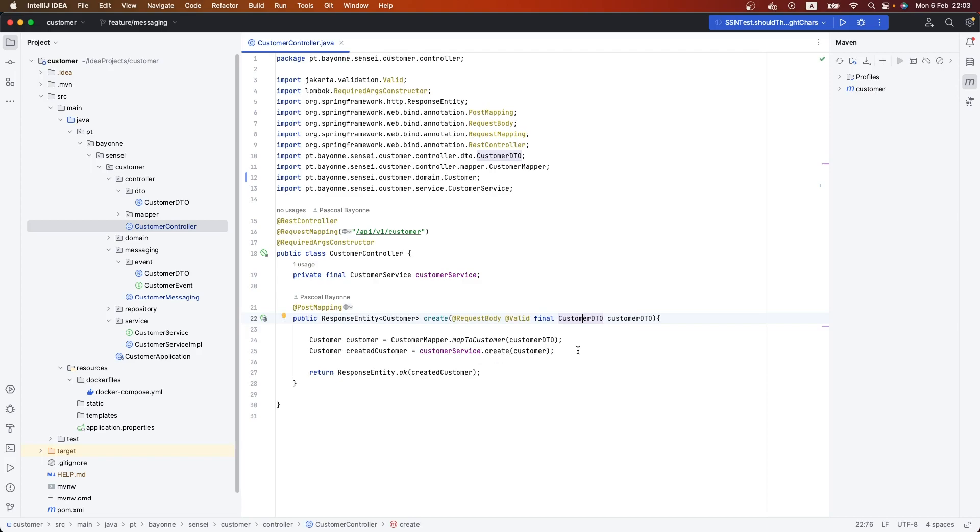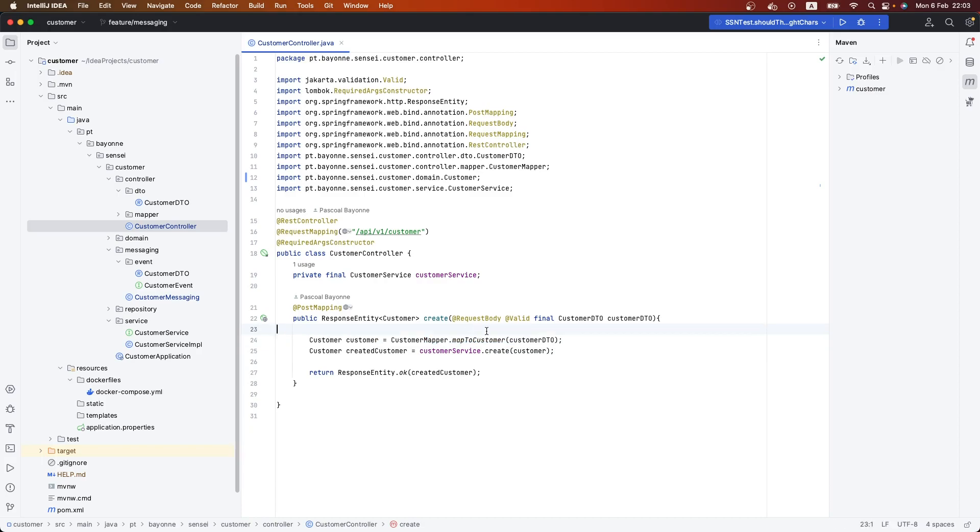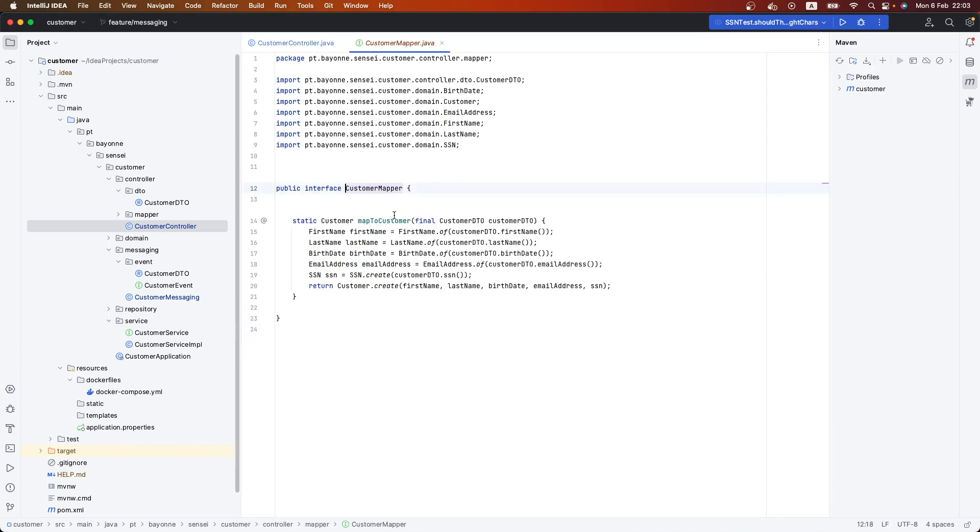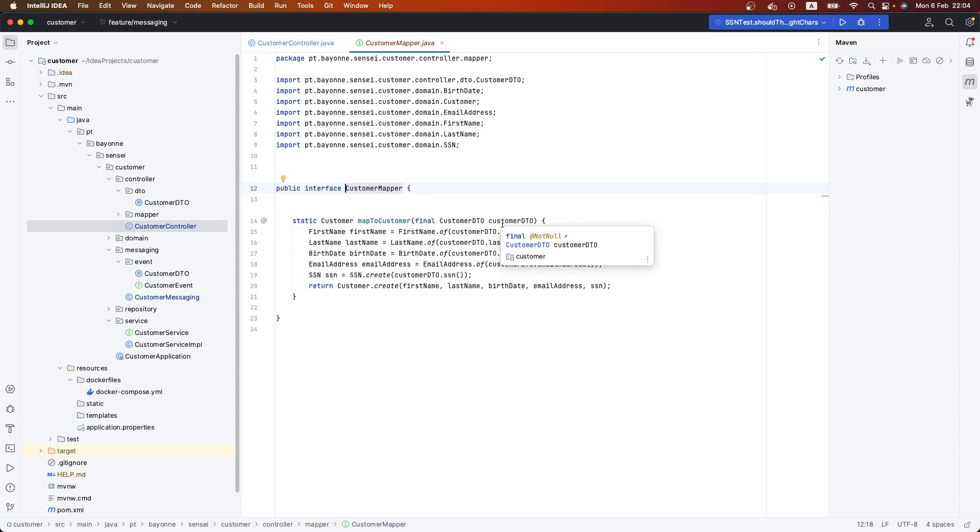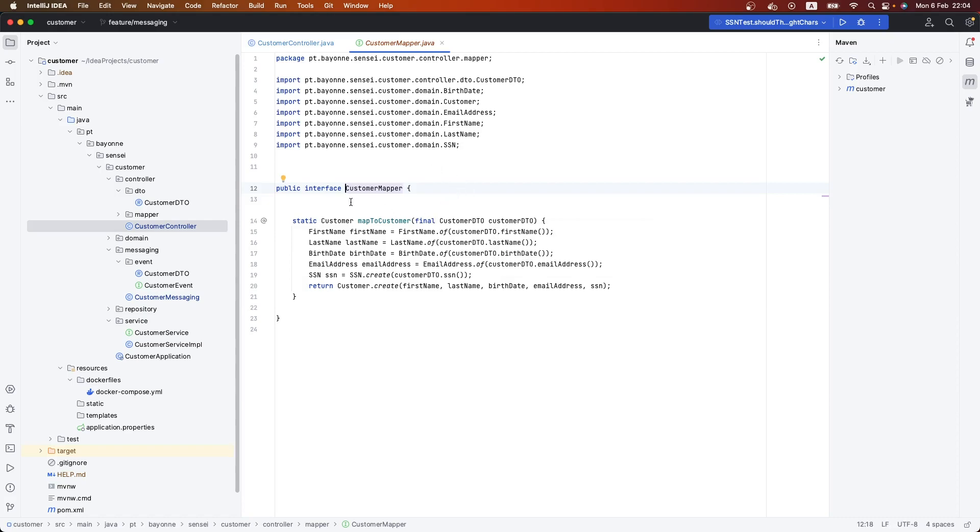For example, instead of having like in the previous video all the mapping between our customer DTO and our customer domain object in the controller, I've created a new interface - a mapper. This mapper will do the job of mapping from our DTO to our customer. As you can see, the controller is much cleaner now.